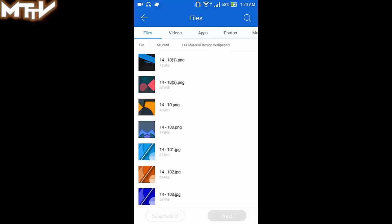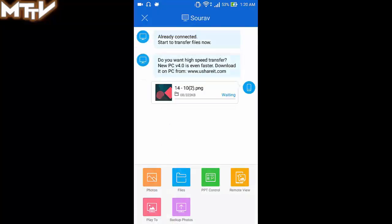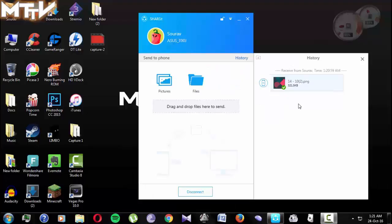Here I am just transferring an image from between the devices. As you can see the image has been transferred to the computer.